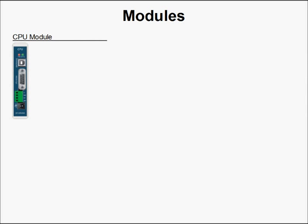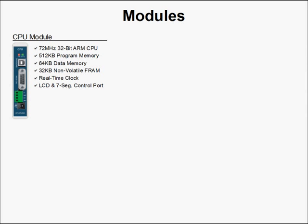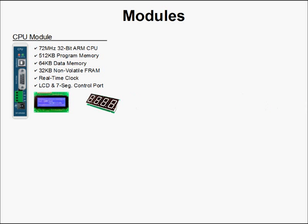The MoaCon features a wide selection of different modules to choose from, and we've broken them down into four categories. First, the CPU module. It has a 72 MHz 32-bit ARM CPU, 512 KB of program memory, 64 KB of data memory, and 32 KB of non-volatile Ferris RAM, which is used in place of the typical EEPROM to retain data between power cycles, a real-time clock, and an LCD and 7-segment control port, which are used to display output to our LCD and 7-segment display modules.